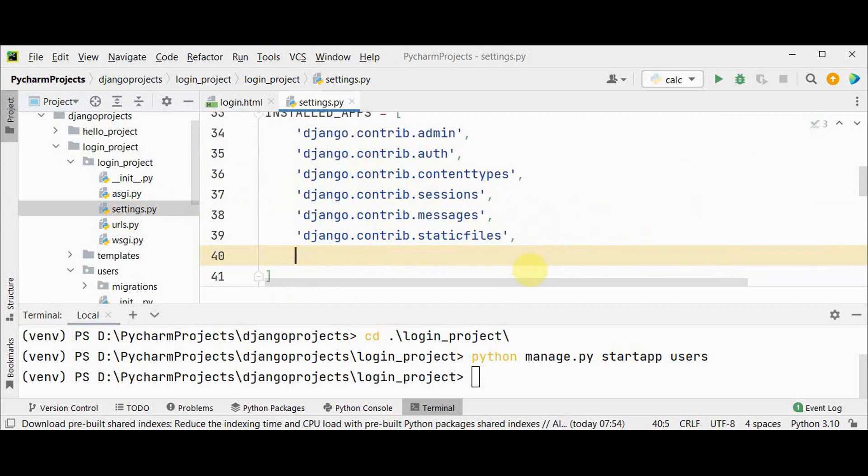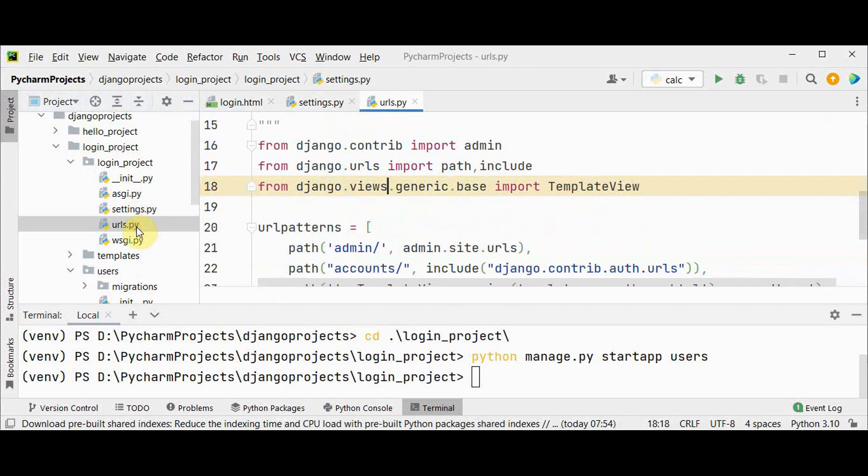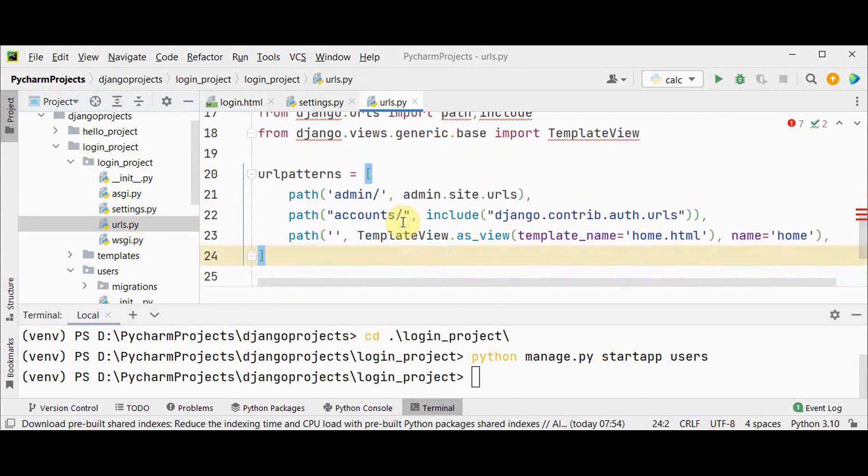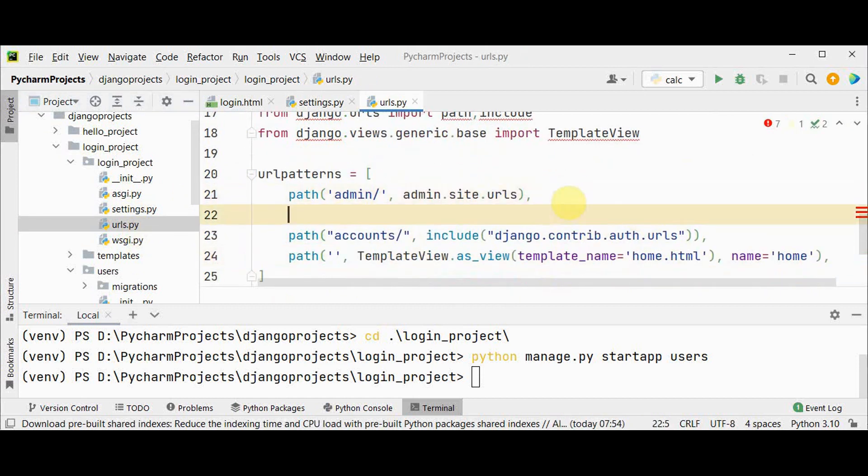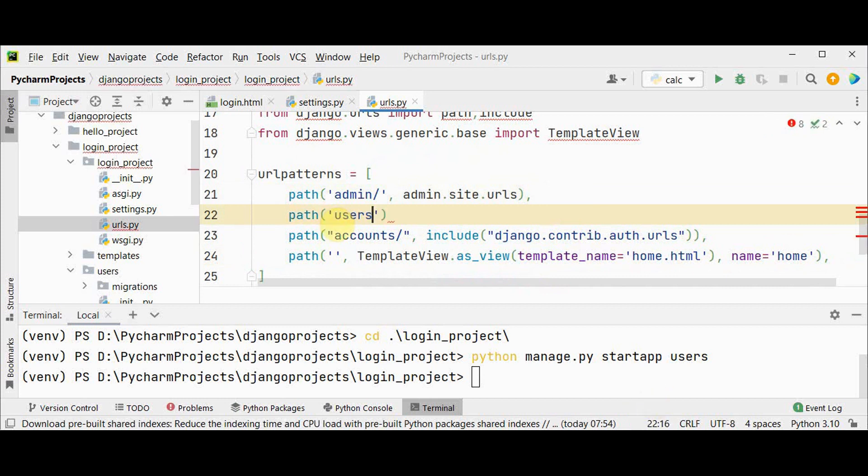Then we have to add a project level URL for the users app. Go to urls.py file. Here we have these three paths. Now I'm adding one more path for adding a new user: users slash include users.urls.